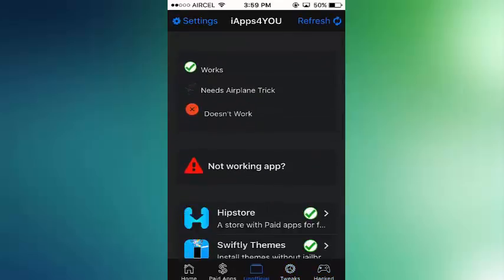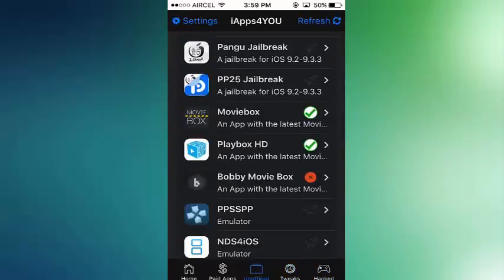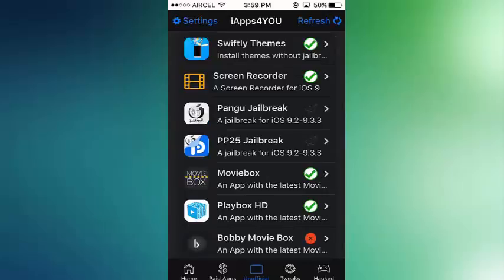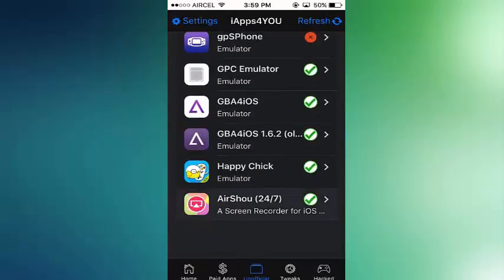Here you can see many plus plus tweaks are available, but you can install this through Cydia Impactor.